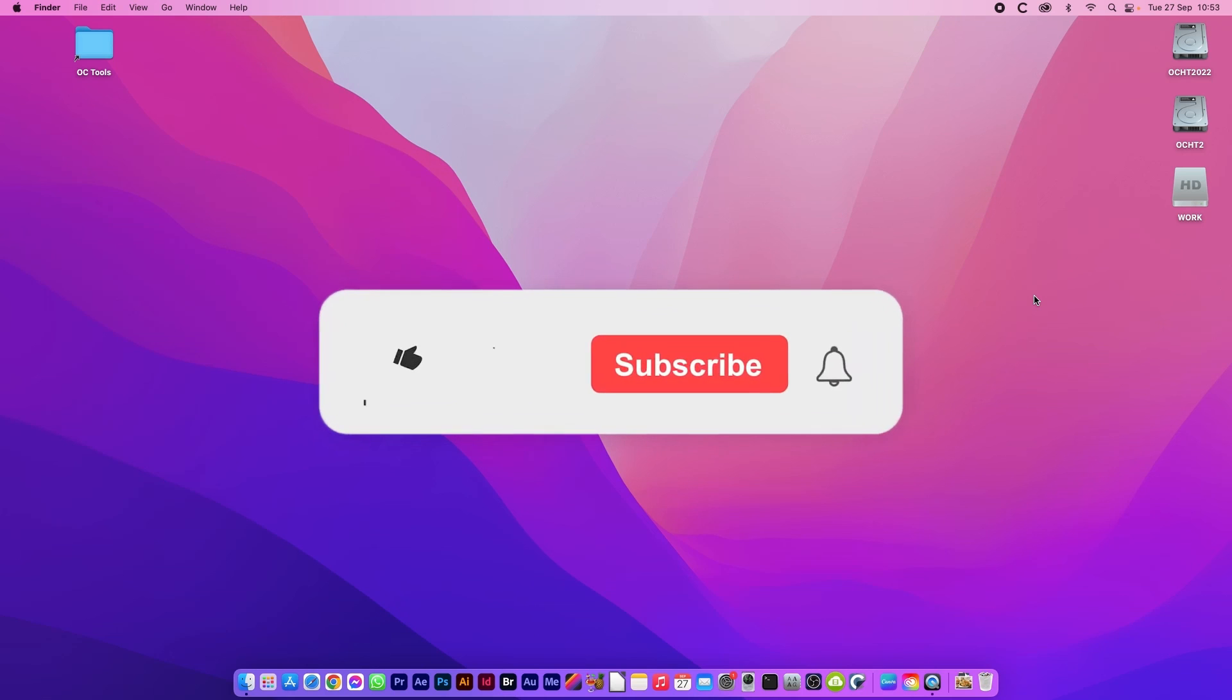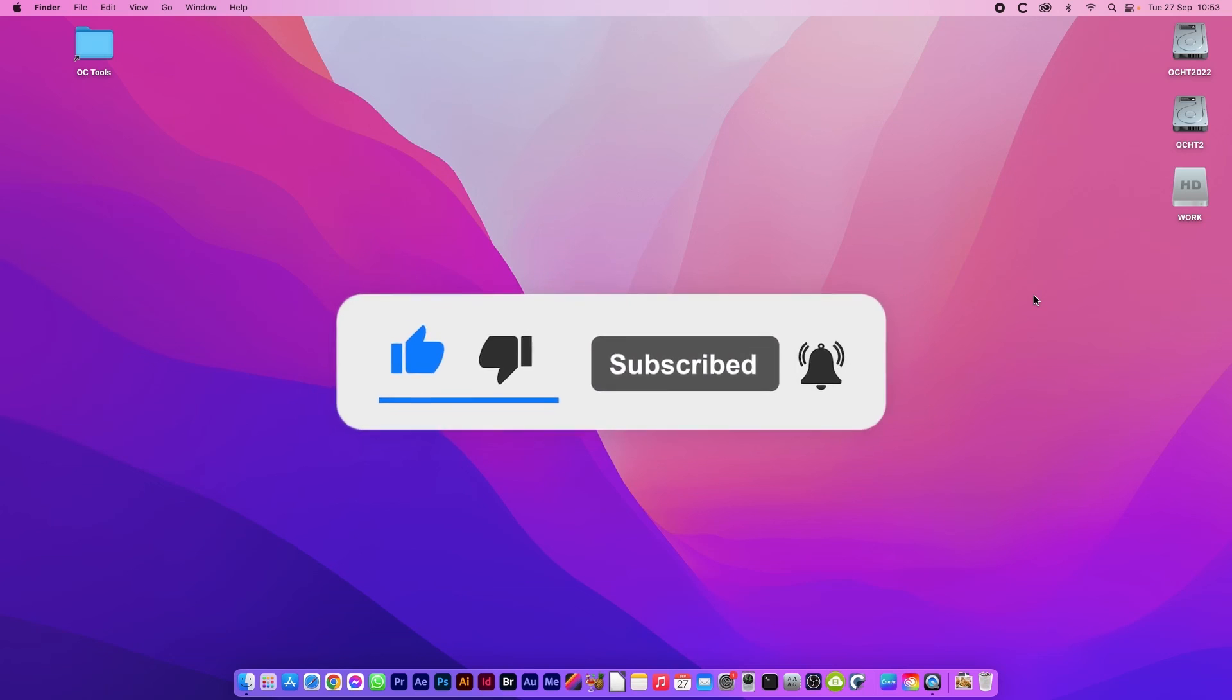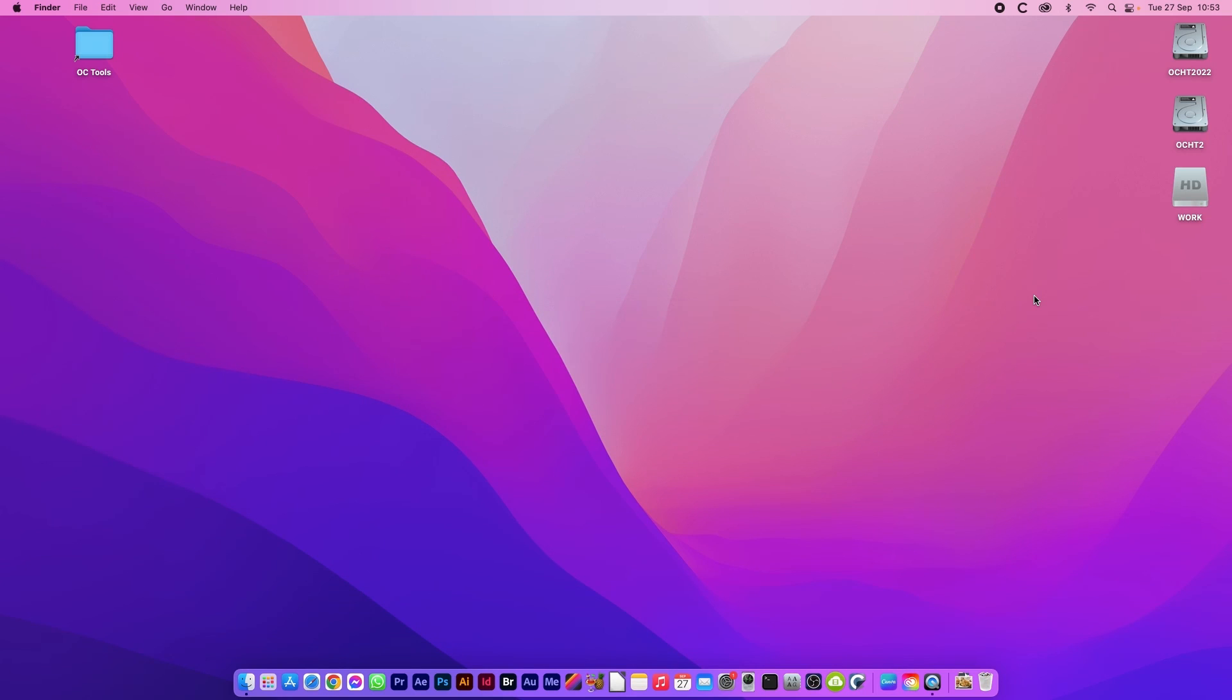I hope that helped and don't forget to click subscribe and the bell to get notifications of any new videos I upload. Thanks and I'll see you again soon.